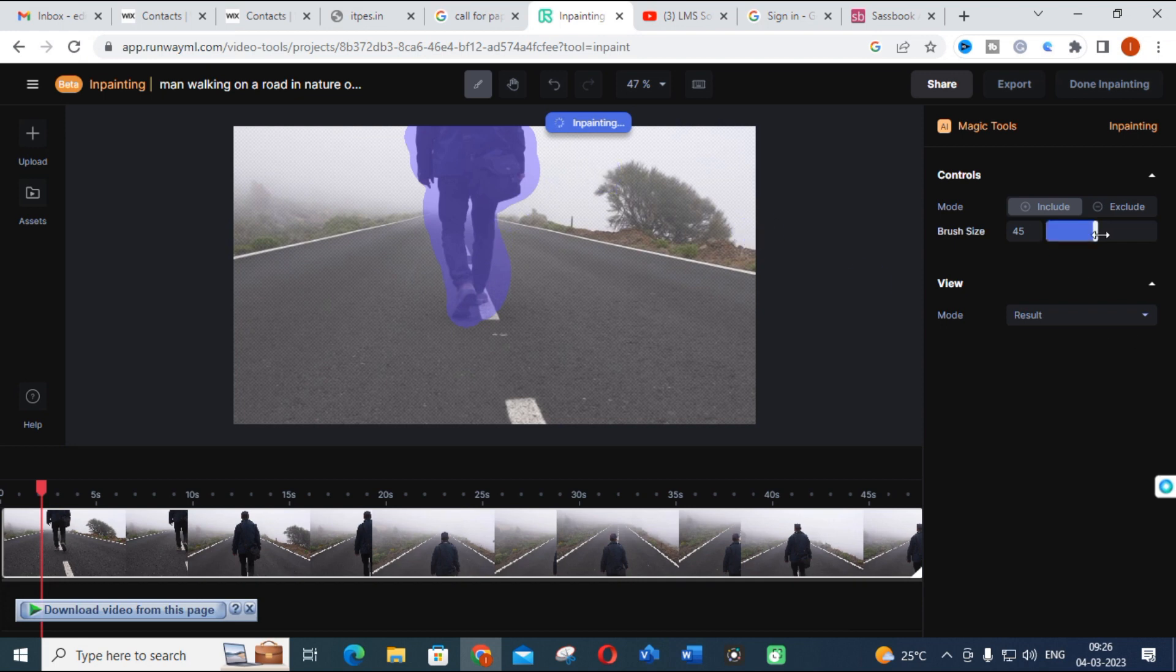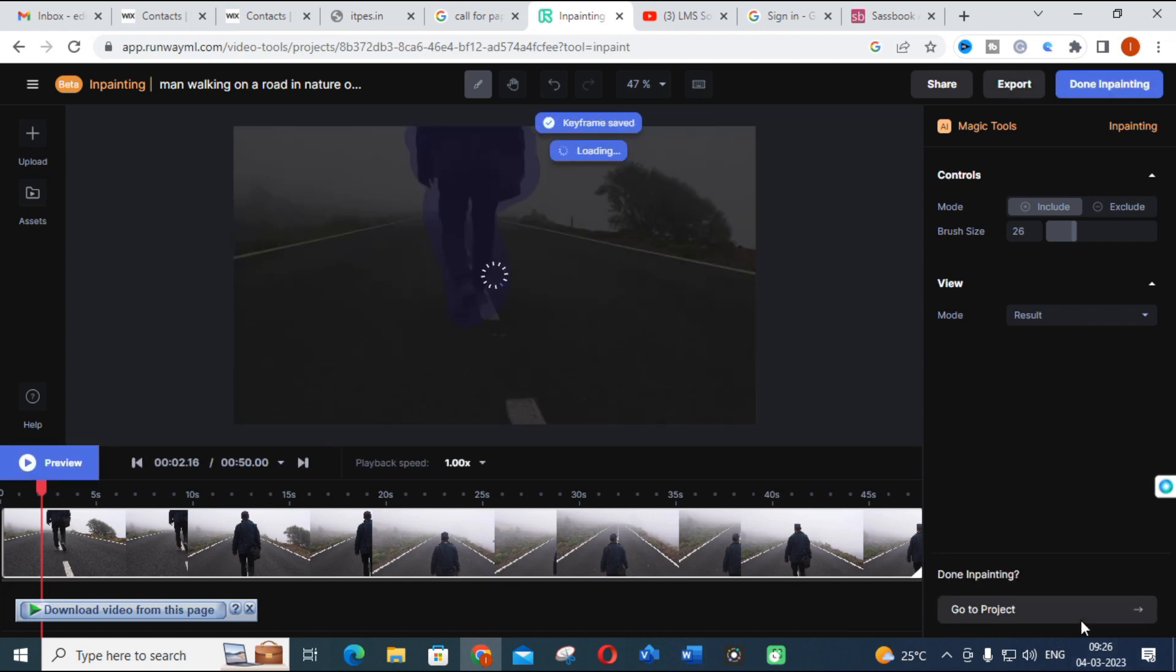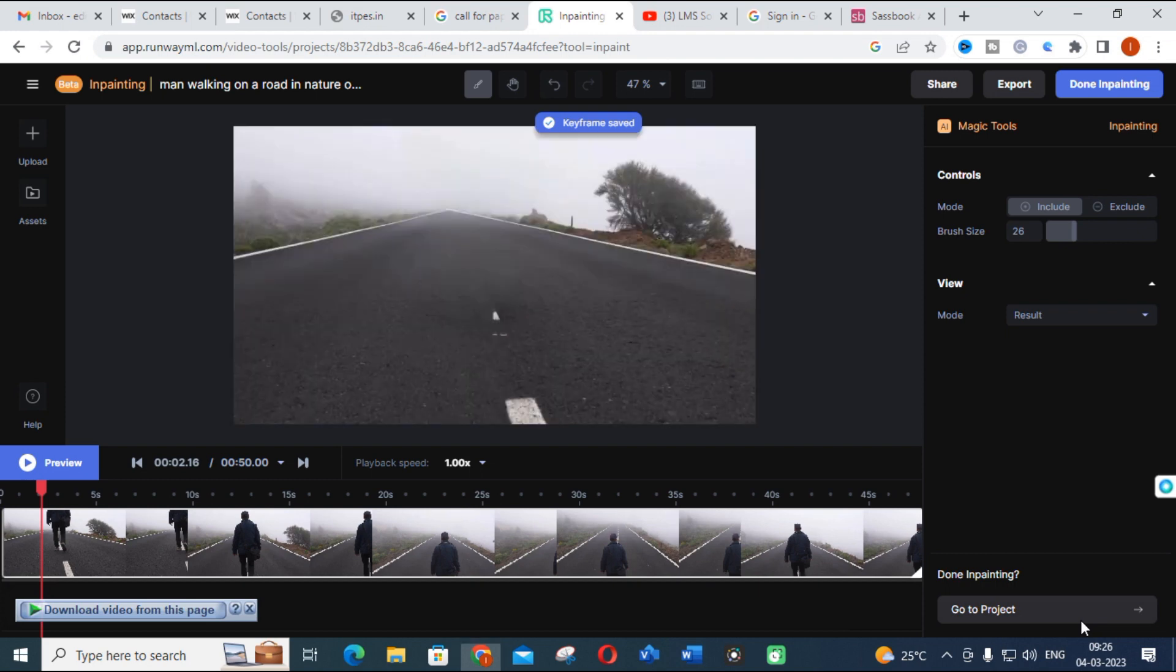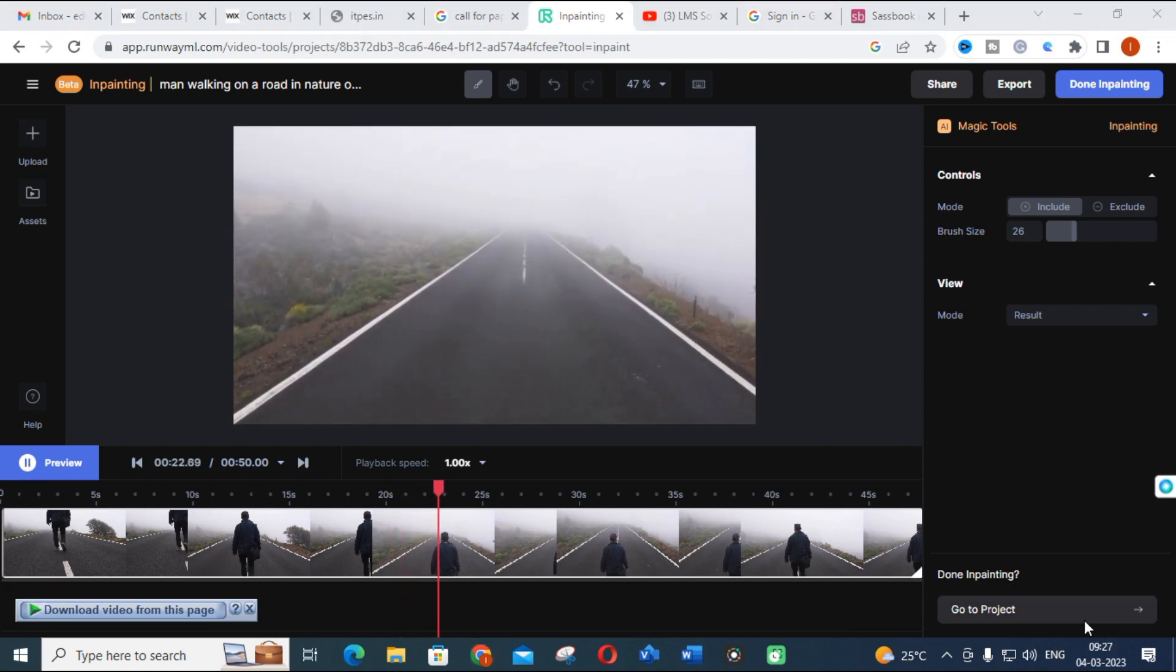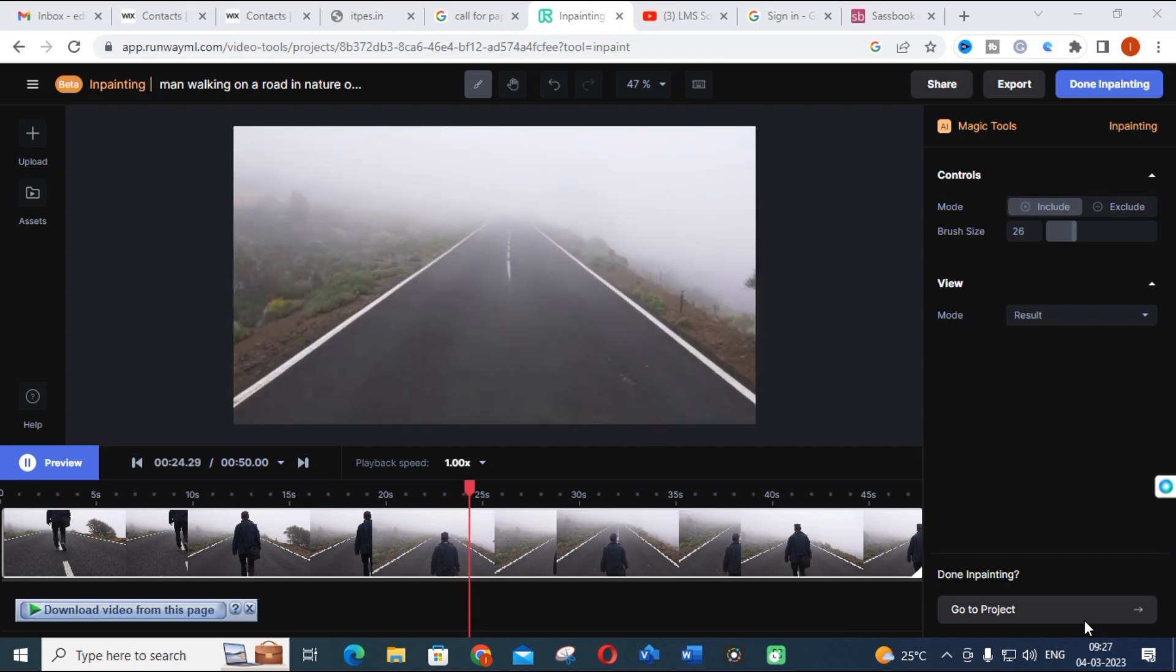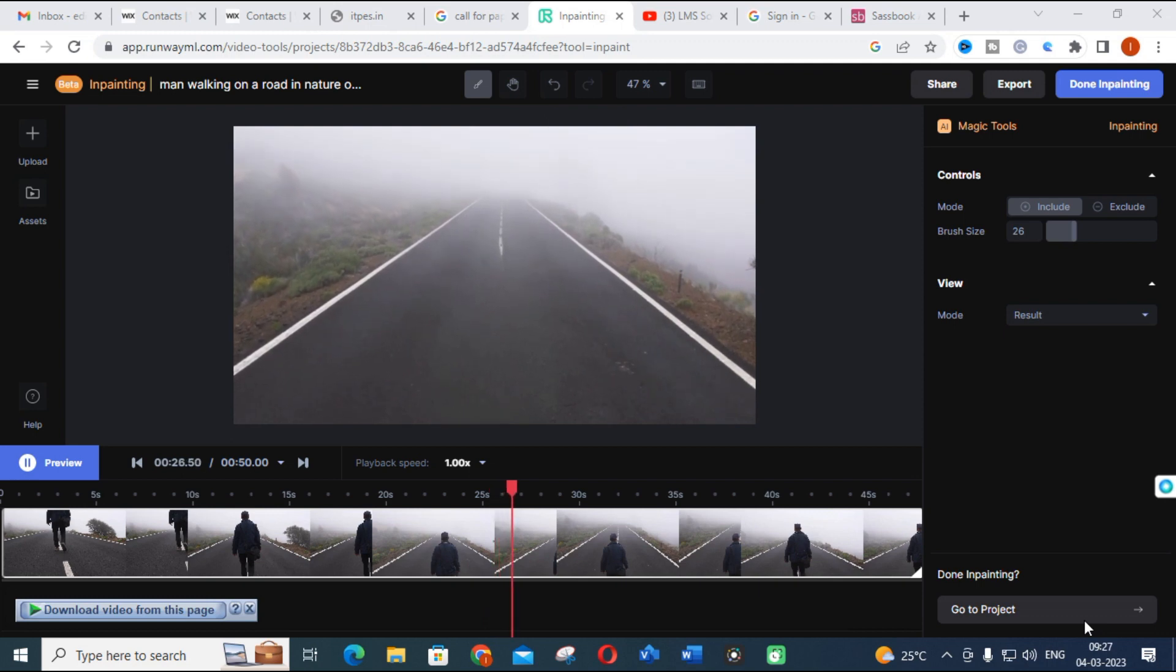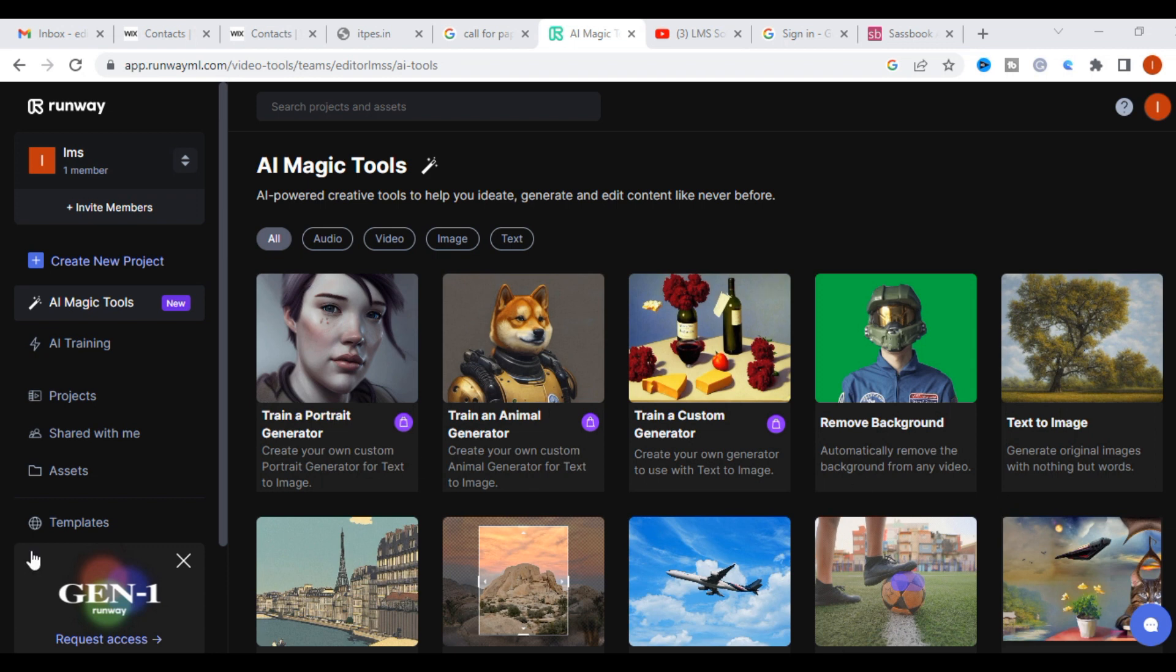The in-painting process will be started. It will take several seconds. Now you can see the preview of the video. We have done in-painting. This is how it can be easily done using this Runway tool.